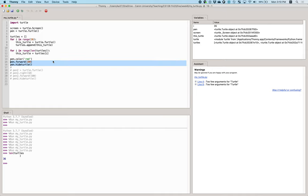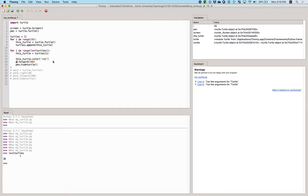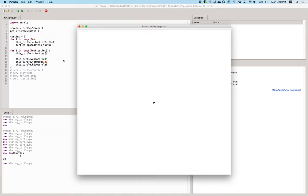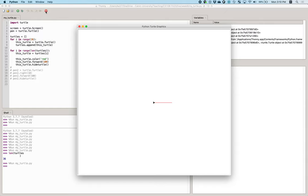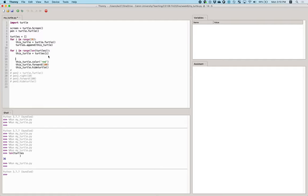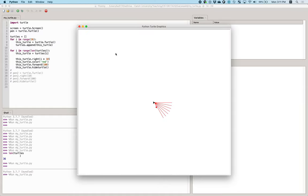For each turtle, we tell it to set its color to red, go forward, and hide. This would be boring because they all go forward the same amount. But if we had each one turn right by a corresponding amount — i times 10 — then 36 turtles would go all the way 360 degrees around the circle, giving us a bunch of different directions.